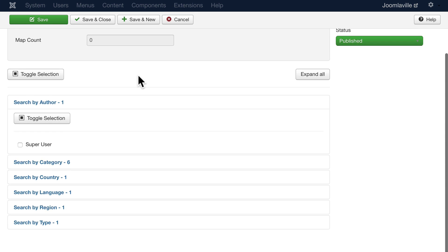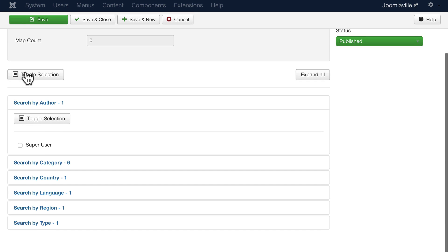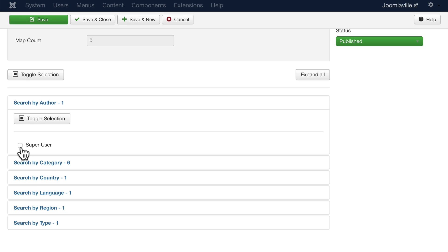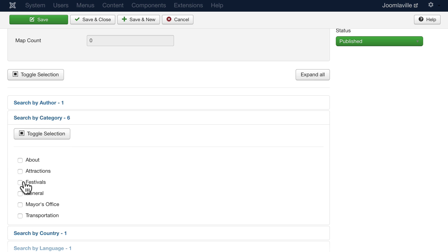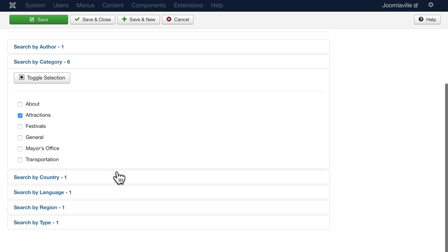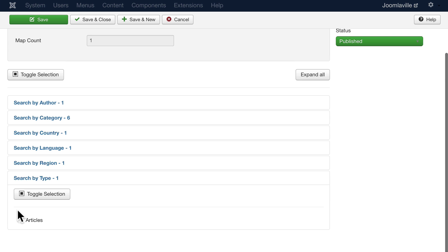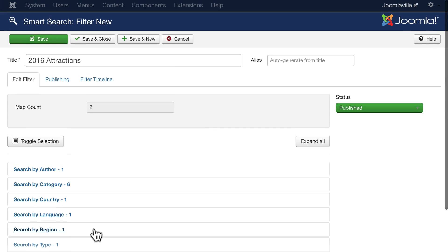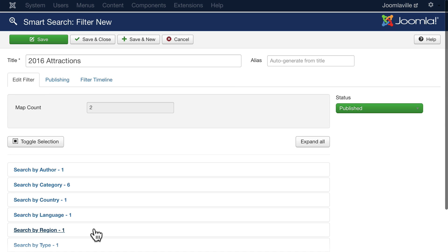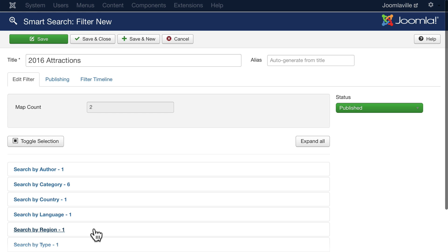Scroll down and you'll see the ability to toggle any of these selections. So I could say only articles by super user, for instance. Click on search by category and choose attractions. Scroll down to the bottom and search by type, choose articles. So now that's just the articles in the attractions category.